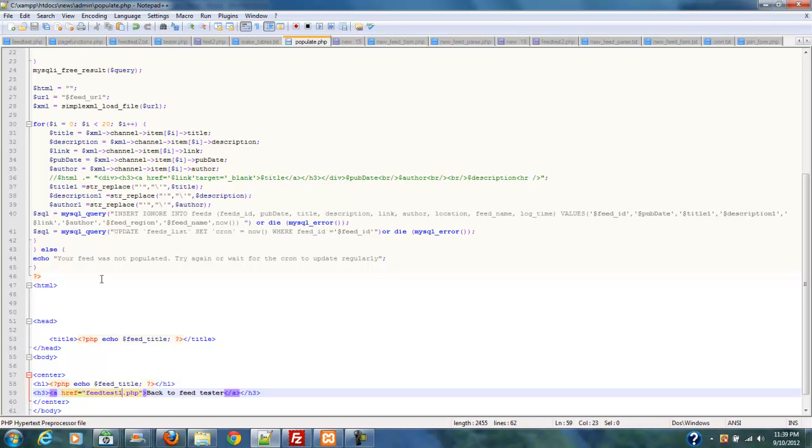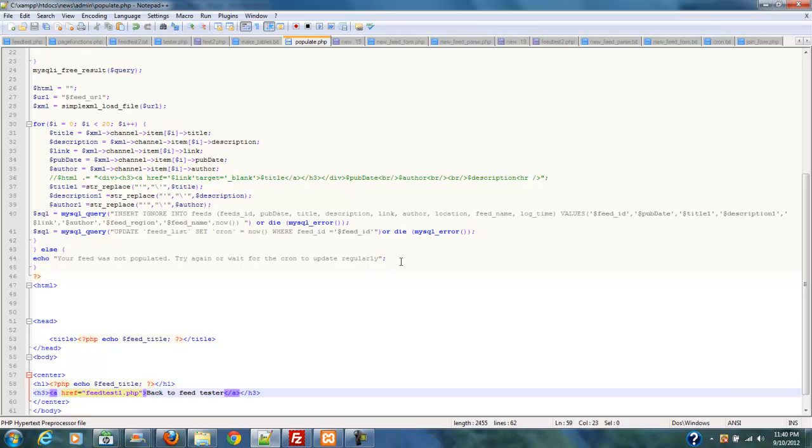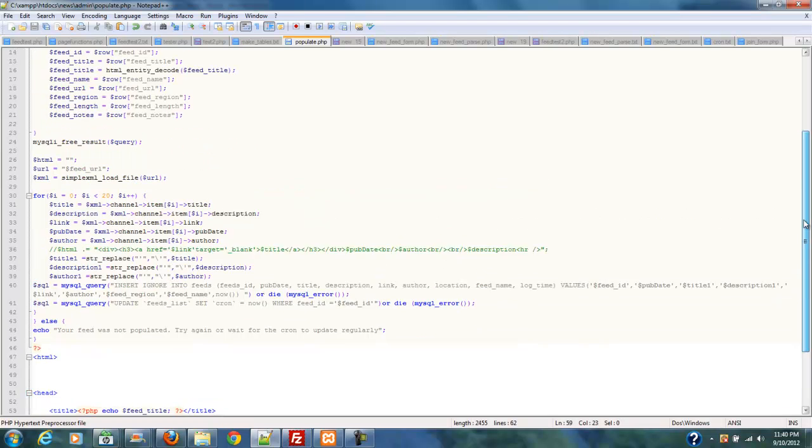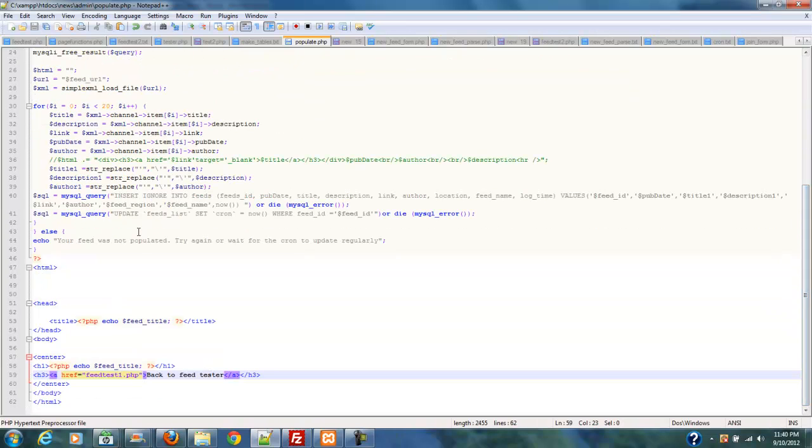So, when you are doing a news system that has the same stories in multiple feeds, you don't have to worry about duplicating those stories ever. As long as they have the same title, they're not going down into your database. So, anyway, if it executes that, then that's fine. Then you'll get the feed title, which will verify that that's the feed that you just uploaded all that information from, and then you'll get a link back to the tester. If it fails in that, there's this else clause right here. So, it says, if that exists, run this script, else echo your feed was not populated, try again or wait for the cron to update regularly.